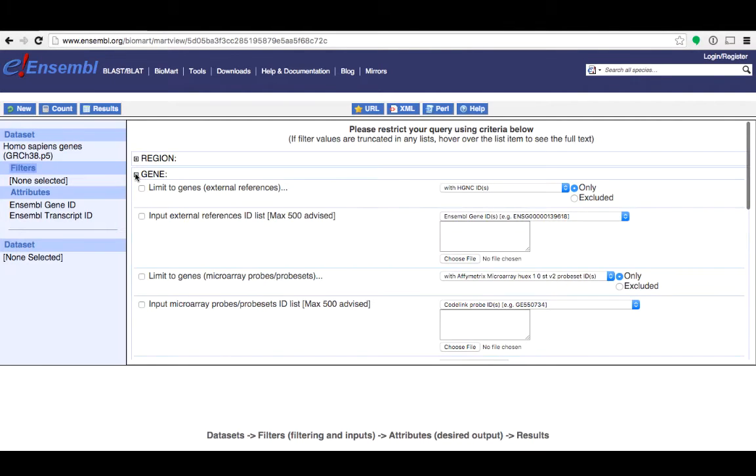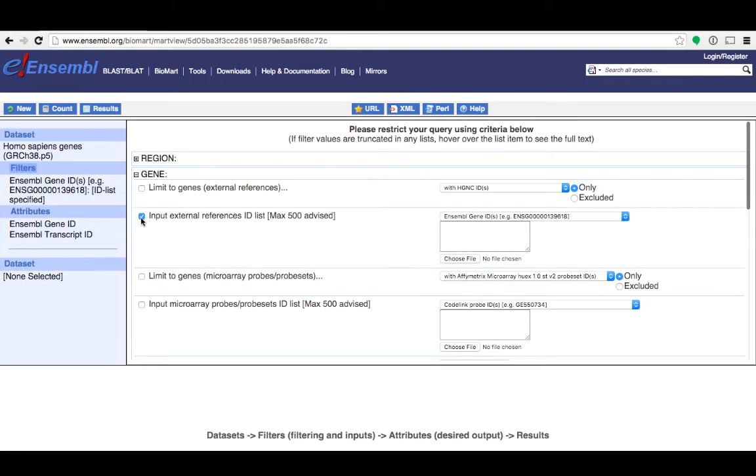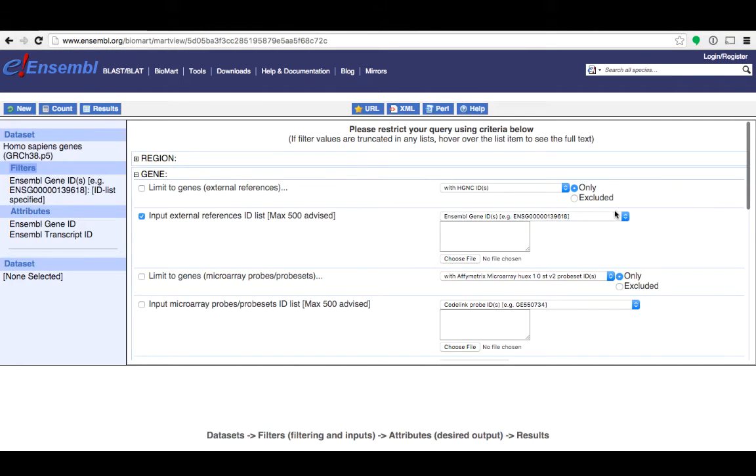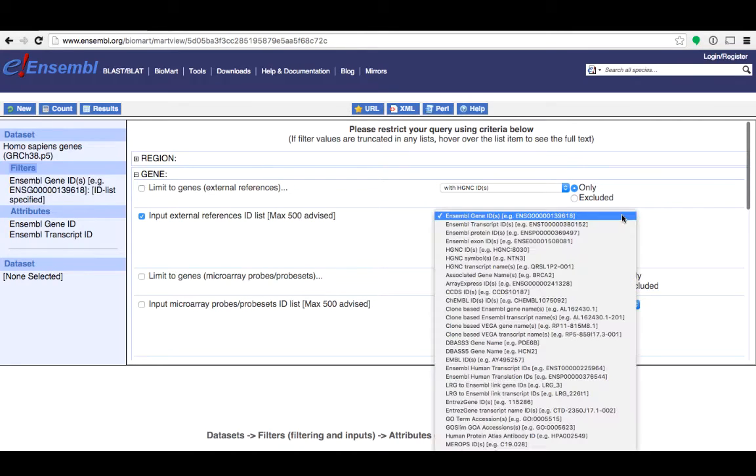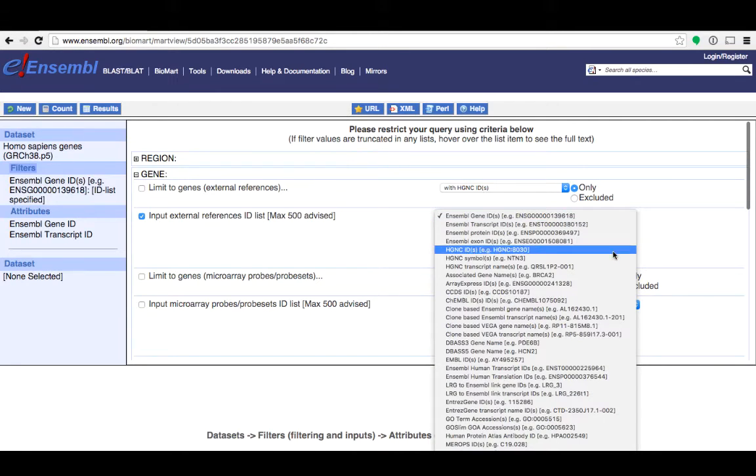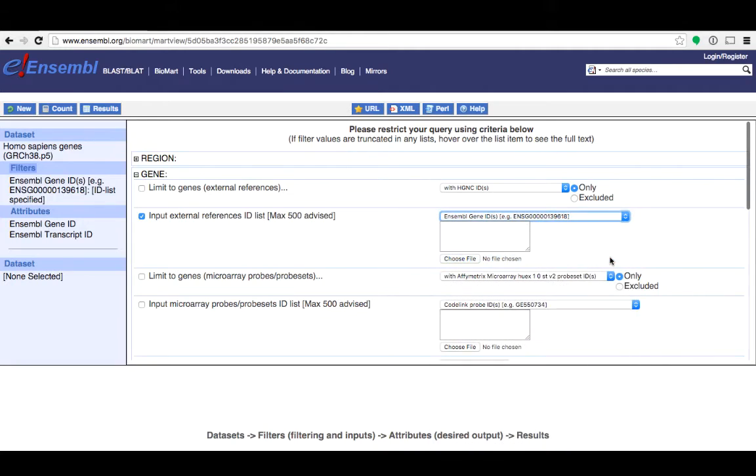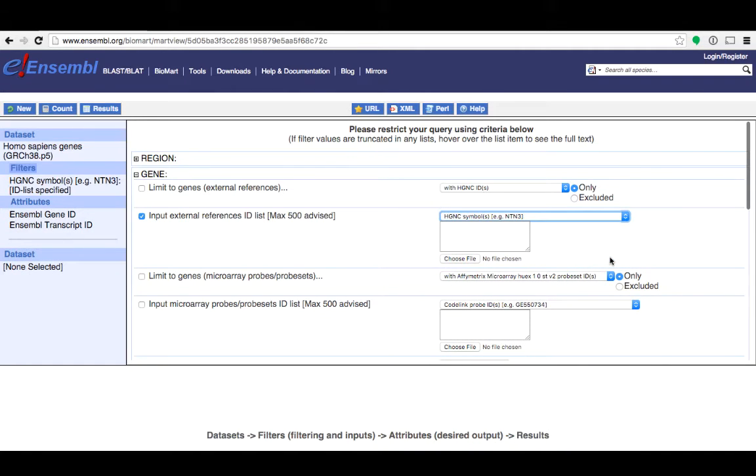Let's expand Gene. These are all the gene-centric filters that you can choose. You can filter to genes using their IDs. You can type your IDs into this box here or if you have a file with IDs in them you can upload them using this button. This drop down menu here lets you select the type of ID that you have. In this example I'm going to be using HGNC symbols and I'll paste them into the box.